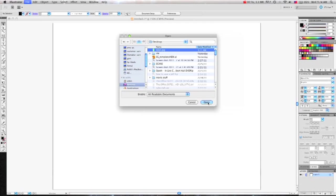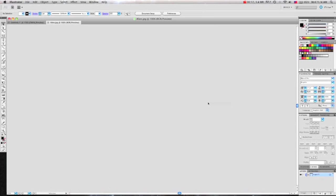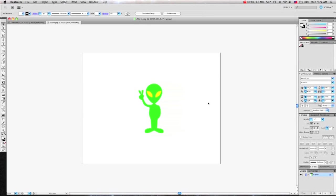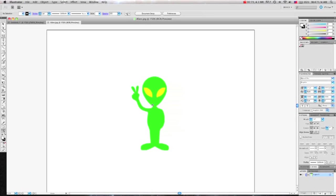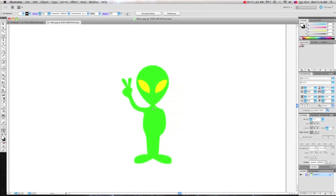This peaceful alien should be easy. So right away I'm going to lock down this image, so when I'm tracing I won't click on it or move it around.